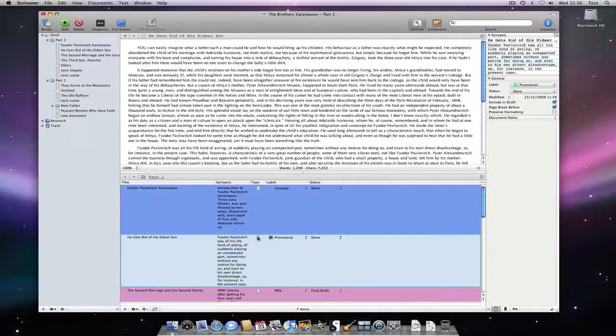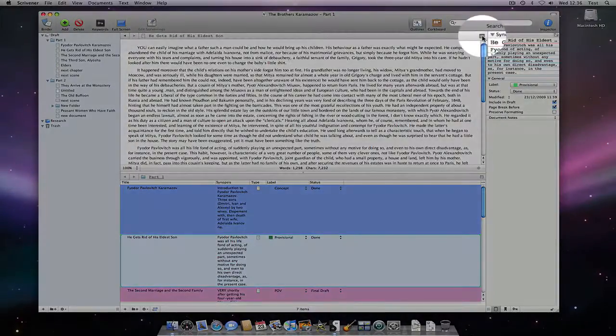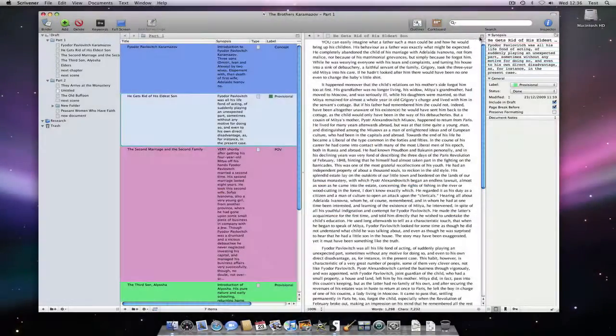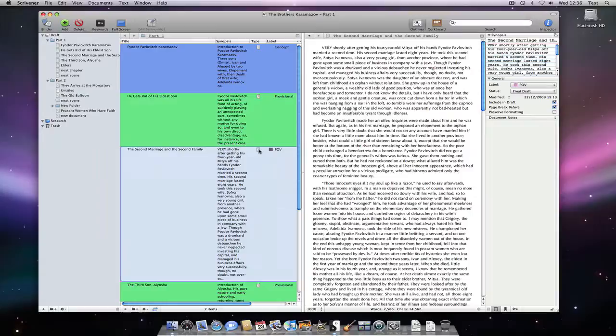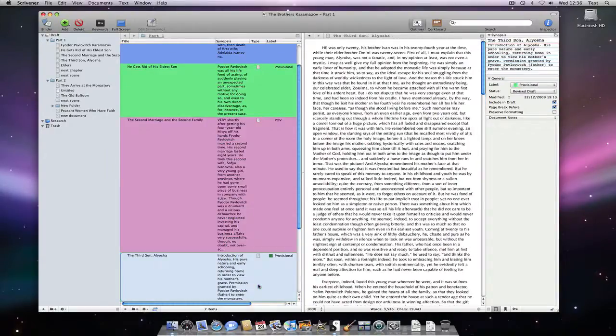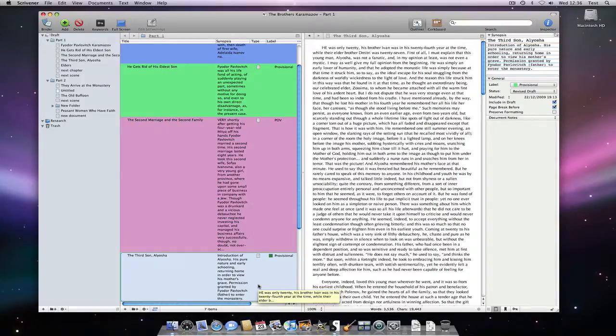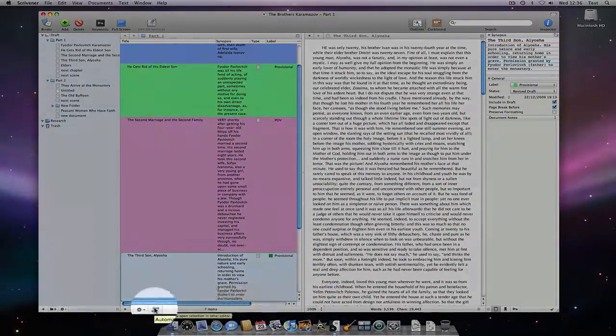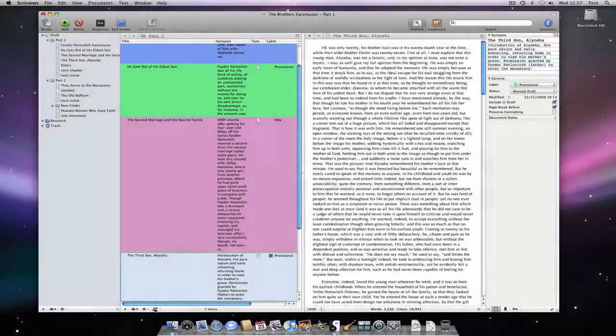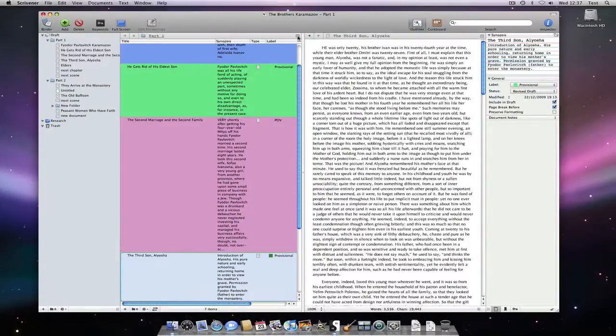I can split the screen either horizontally or vertically by option clicking. This allows me to work in the outliner and see the underlined documents represented by rows in the outliner at the same time. I can turn it off by clicking again and turning the arrows back from blue to black.